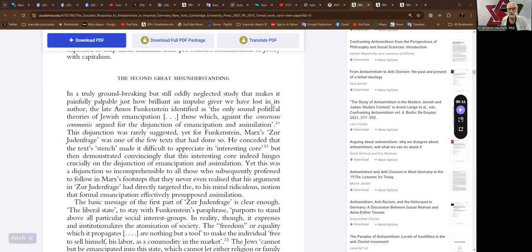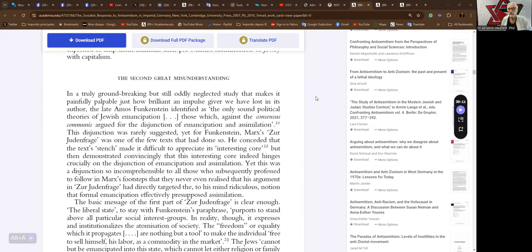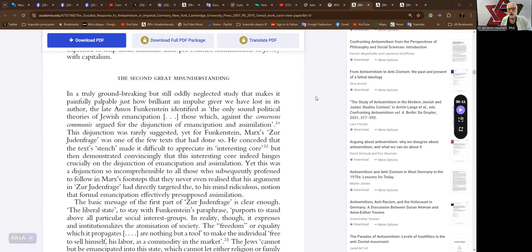The Second Great Misunderstanding. In a truly groundbreaking but still oddly neglected study that makes it painfully palpable just how brilliant an impulse-giver we have lost in its author, the late Amos Funkenstein identified as the only sound political theories of Jewish emancipation those which, against the consensus communis, argued for the disjunction of emancipation and assimilation. Breakthrough.